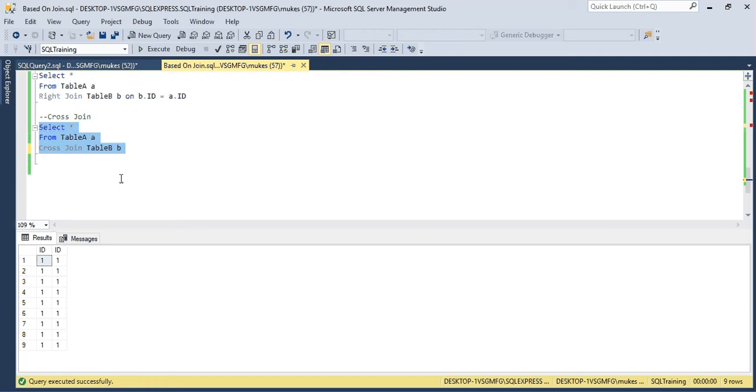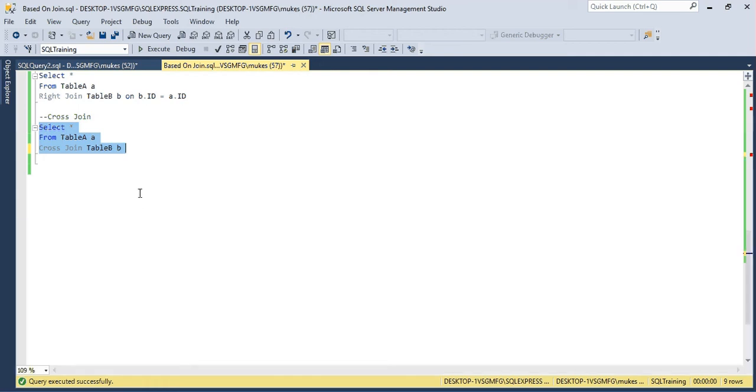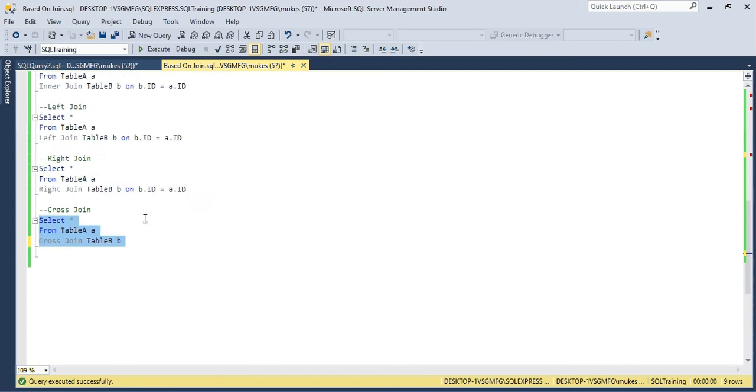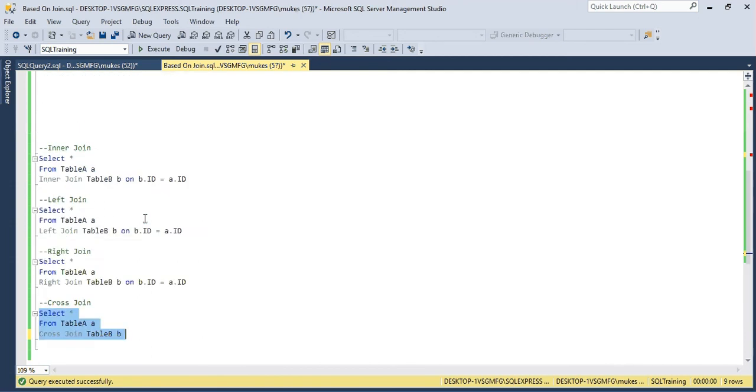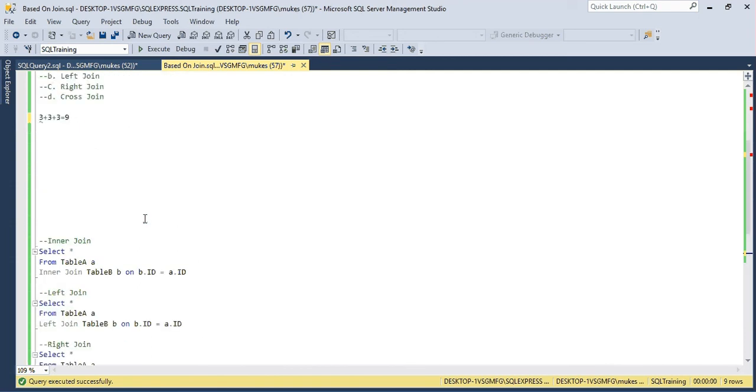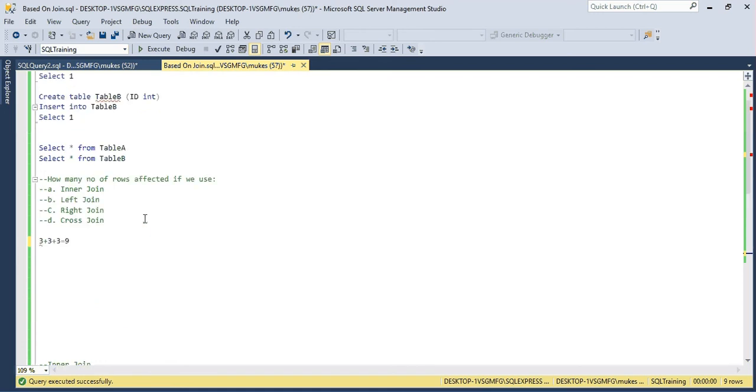So such type of question, if you have basic understanding of this join—how SQL engine join is working—then you can easily give such type of answer in the interview and you can get the job.